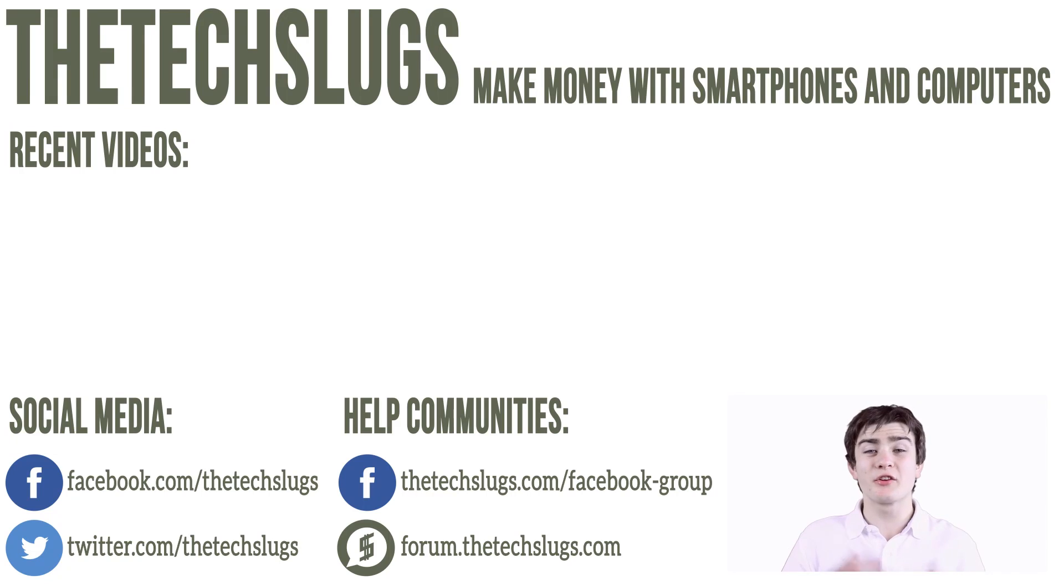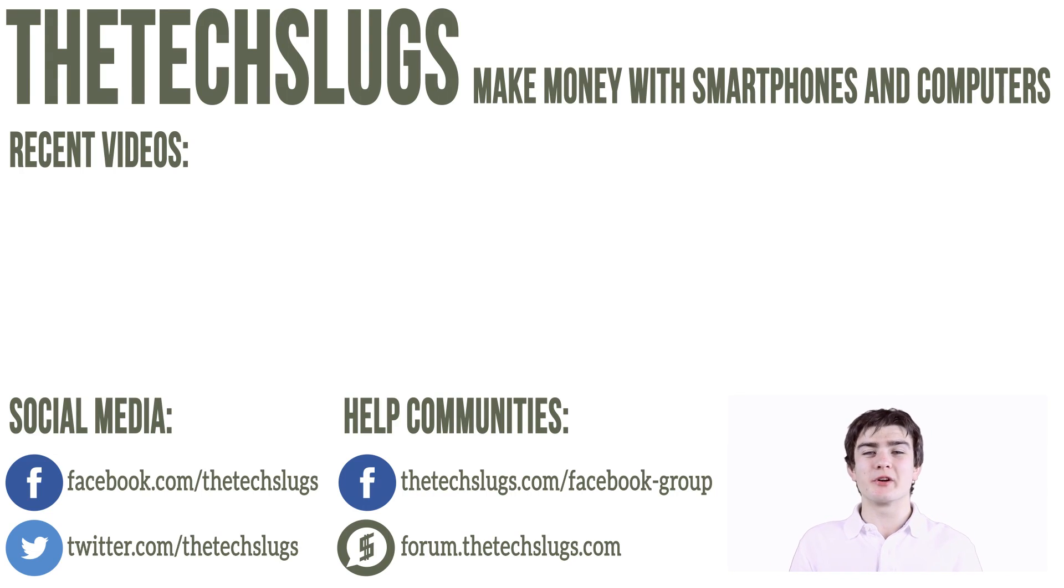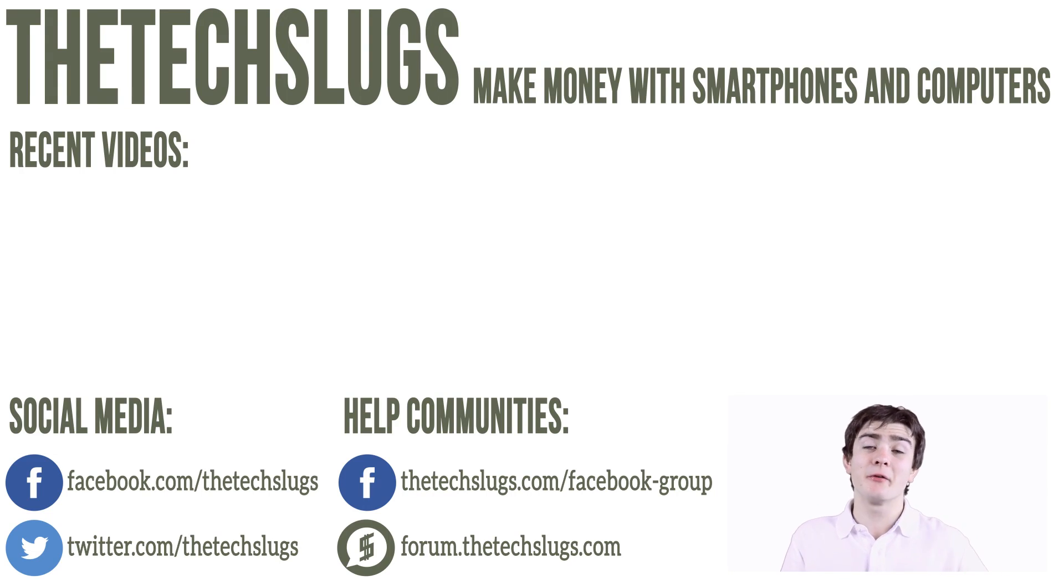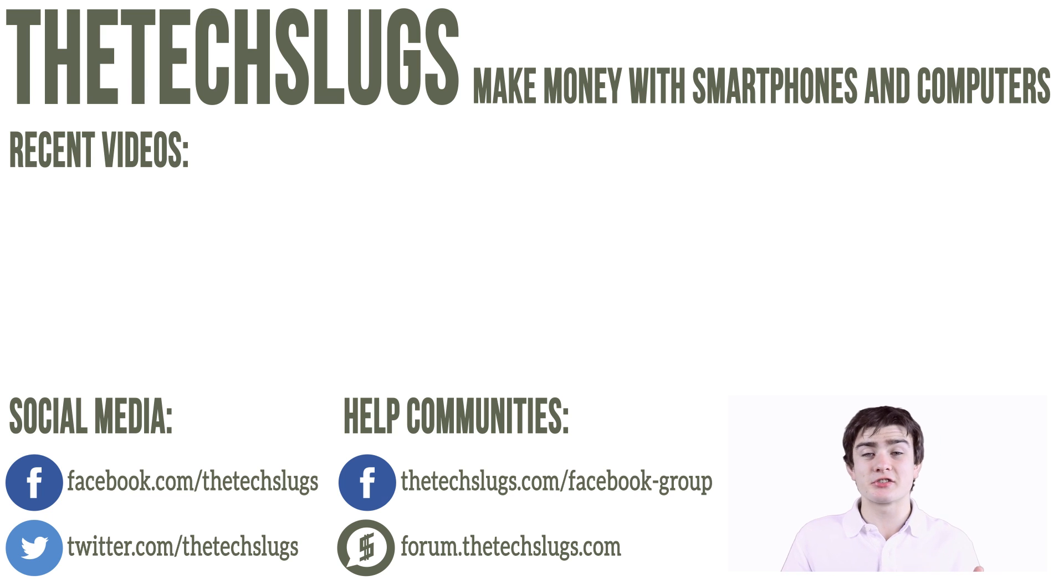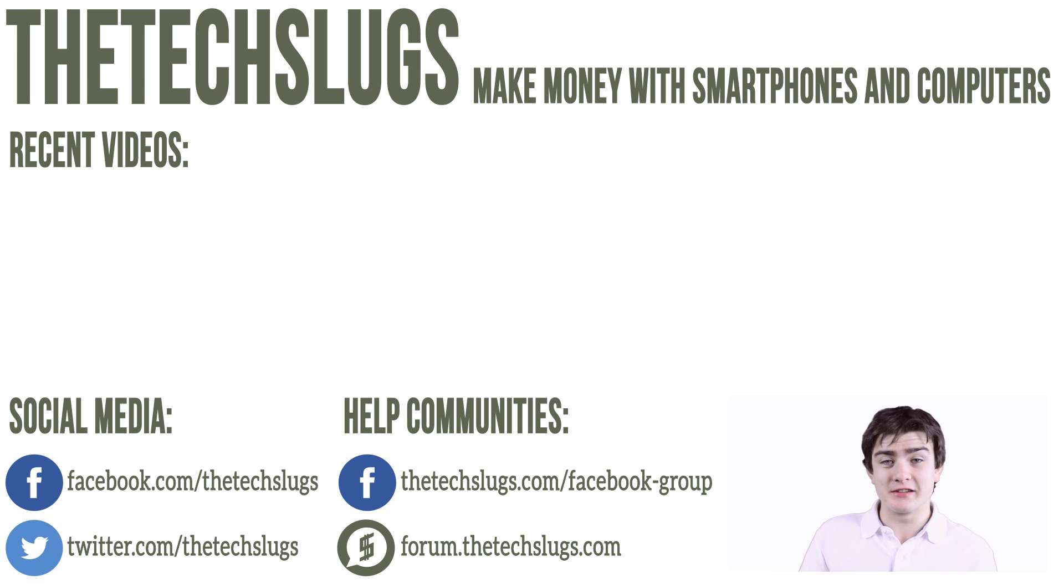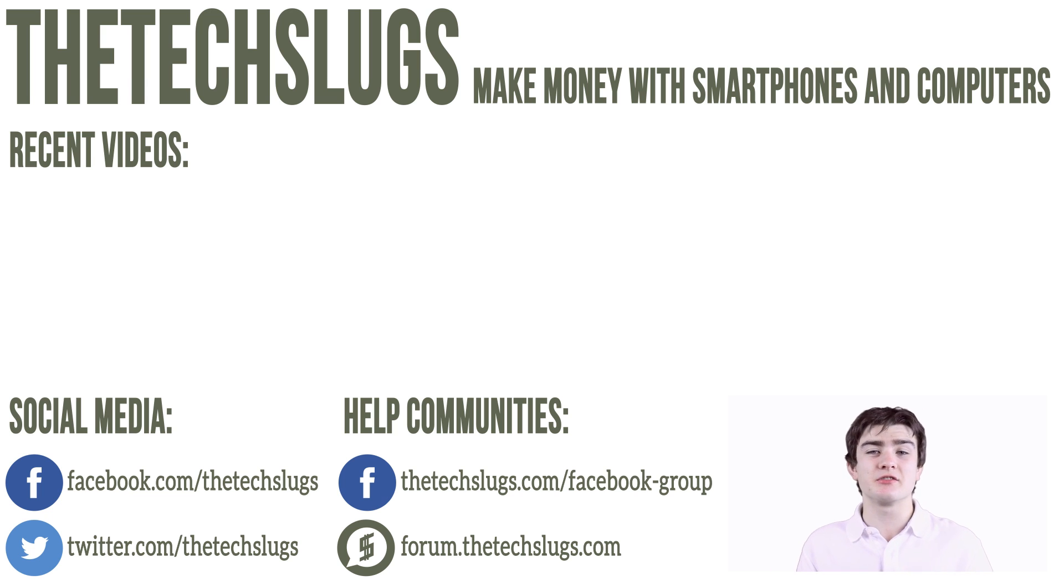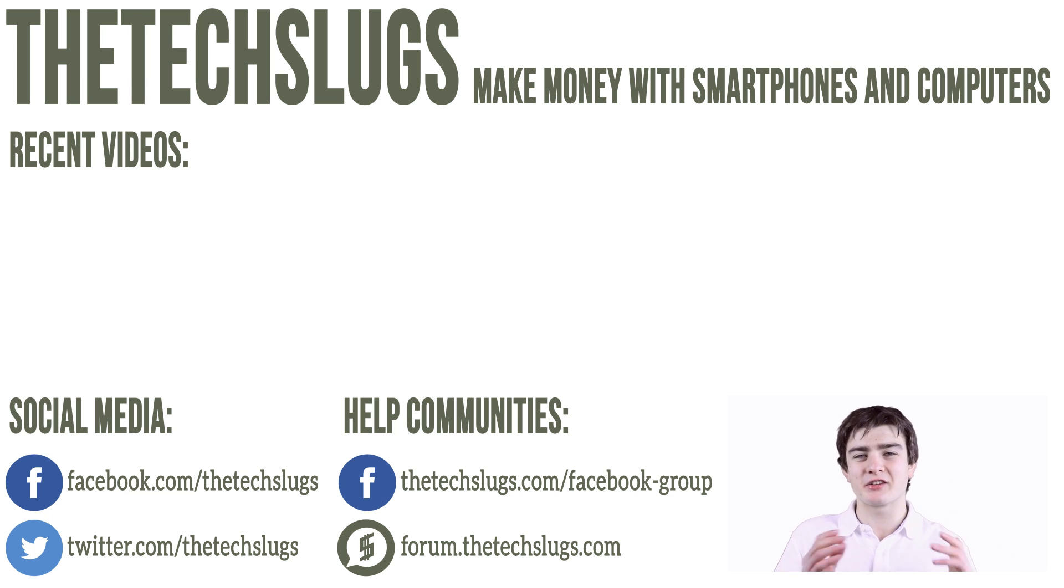Thank you for watching this video meant to help you make more money with smartphones and computers. Above me is a link to my website with a getting started series for all of you that are brand new to this. Any more specific questions can be directed to me at the contact page or on any of the communities.